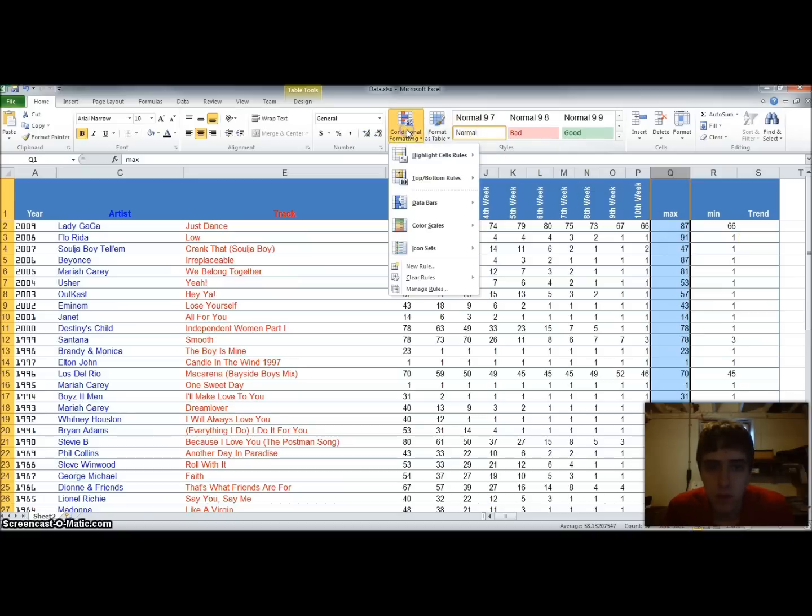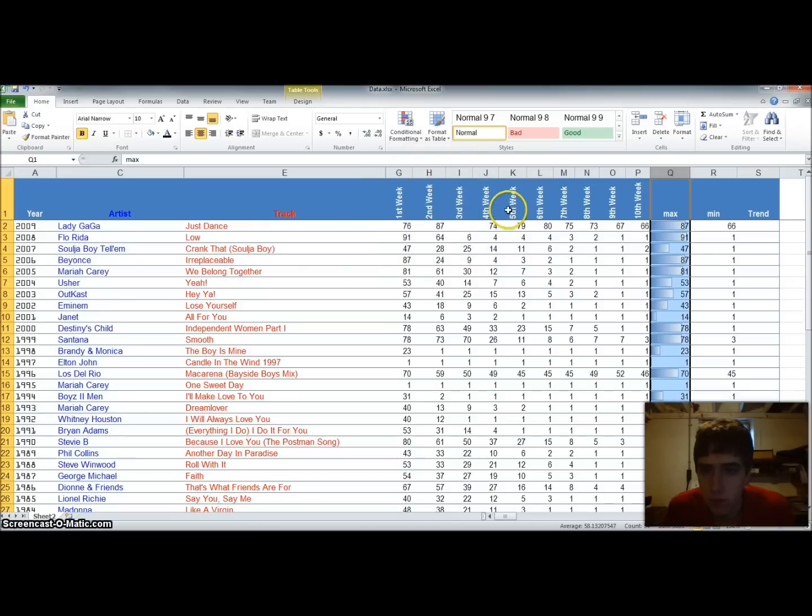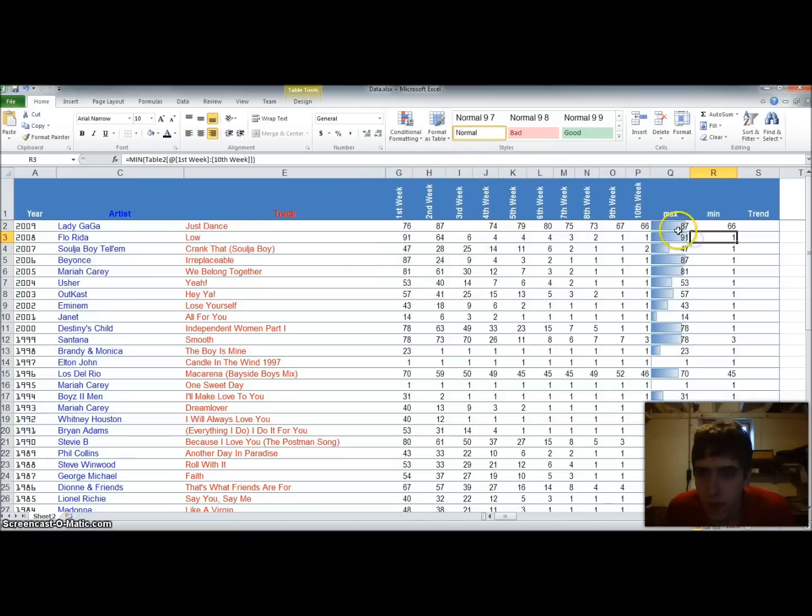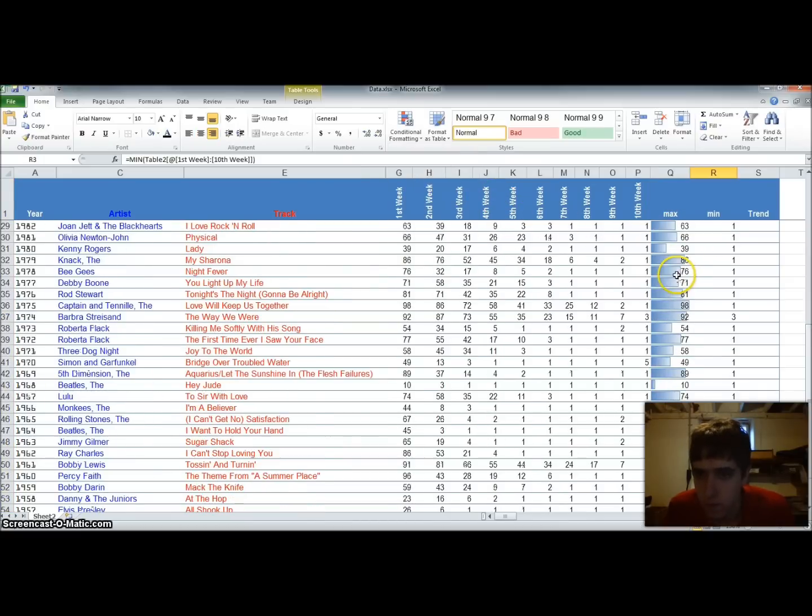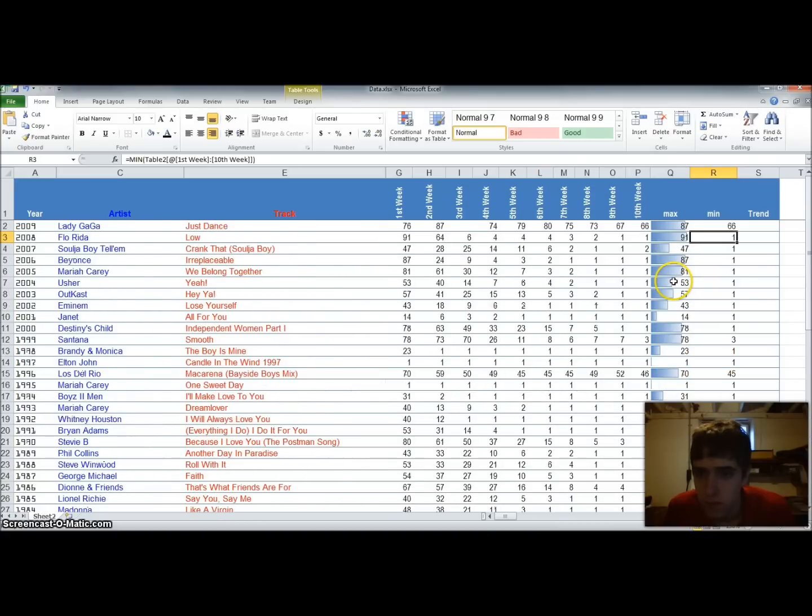So if we go to conditional formatting, data bars, and we'll do a gradient fill we'll use blue because our header is blue. And you'll see that the higher numbers have more of a gradient fill in the column than the lower ones.